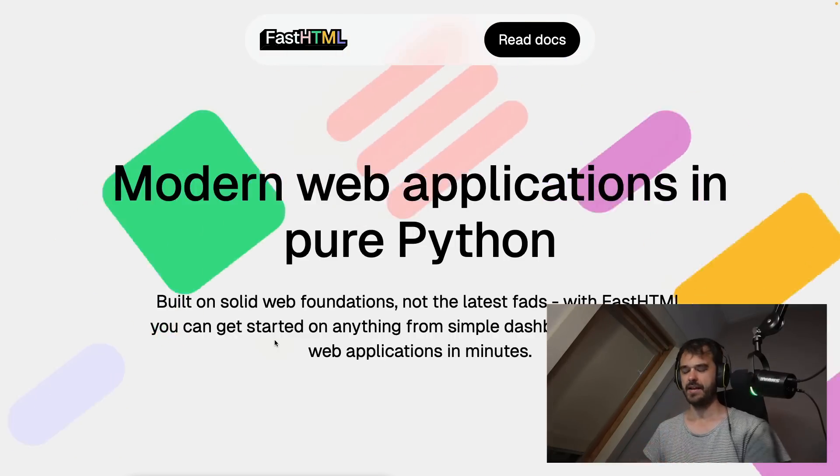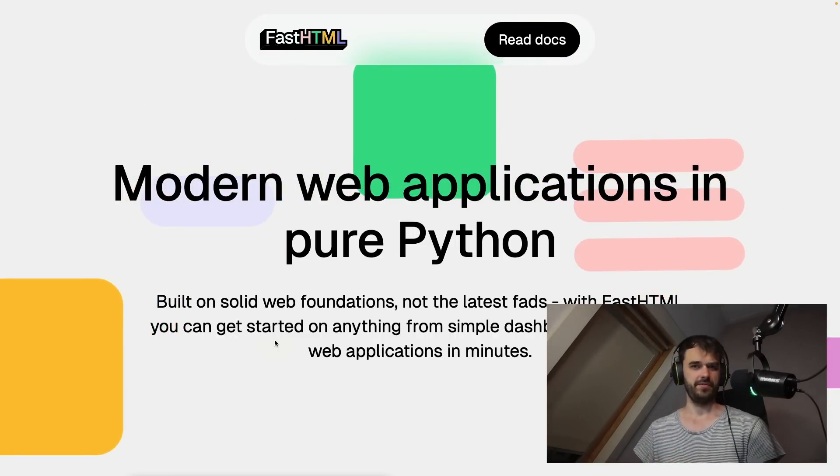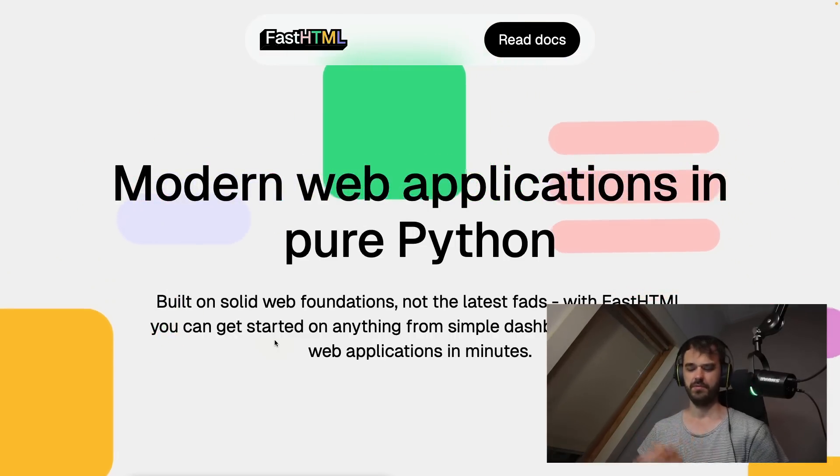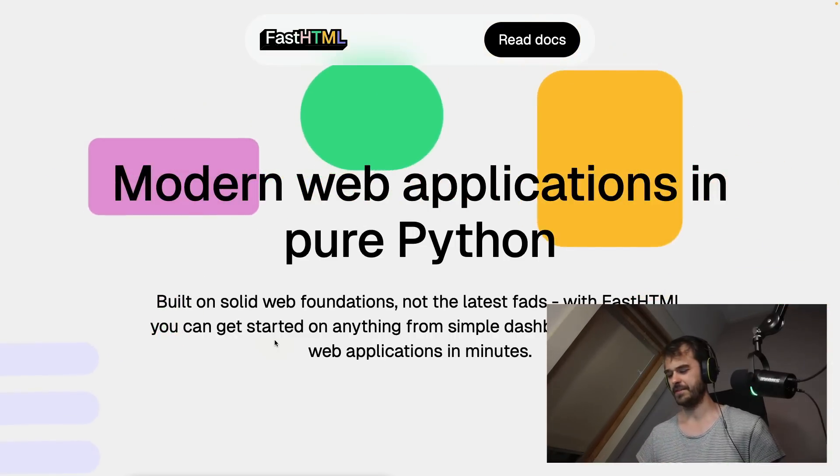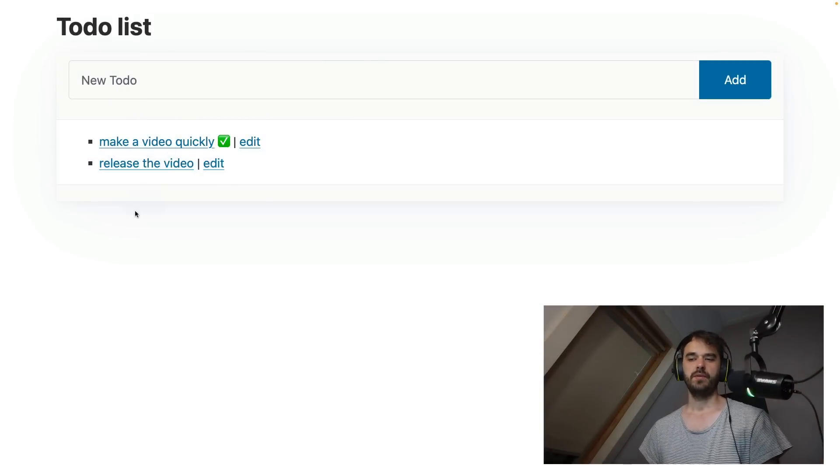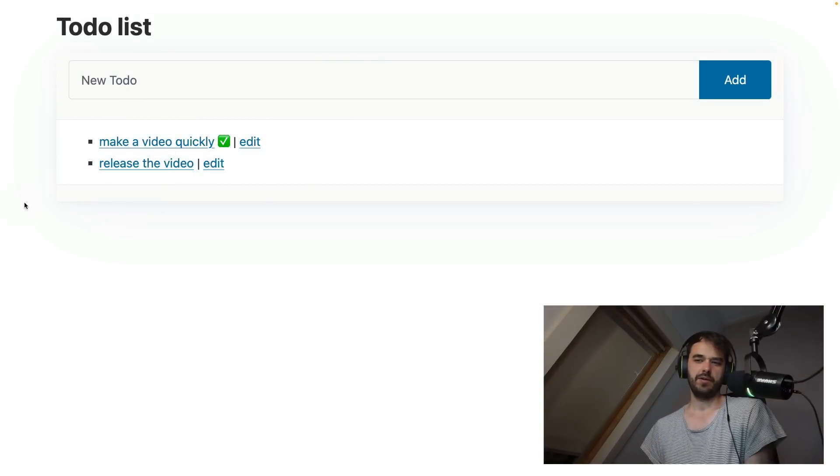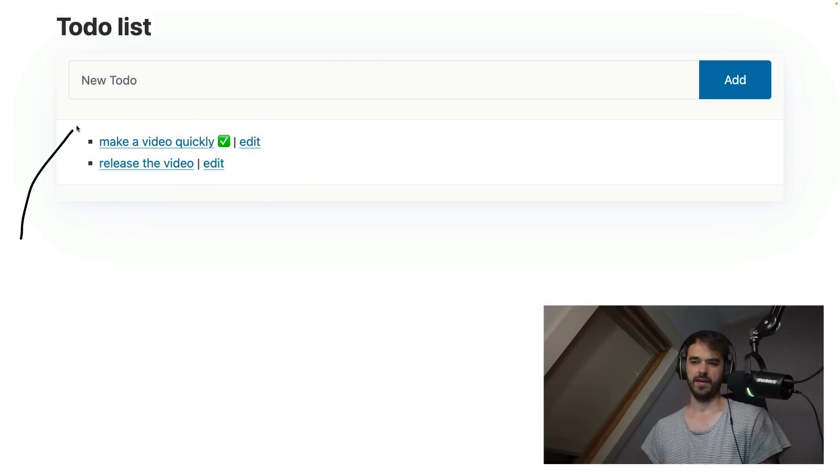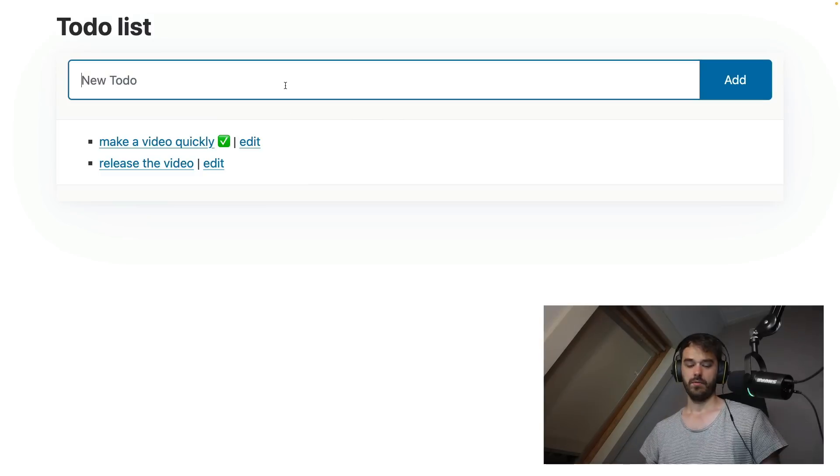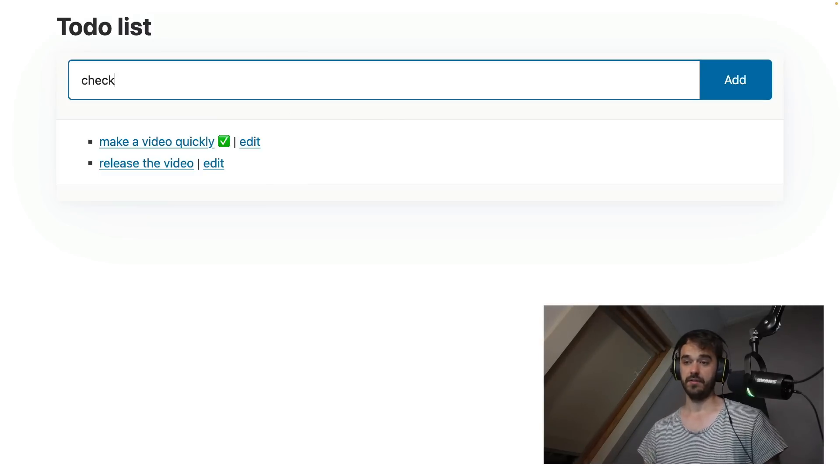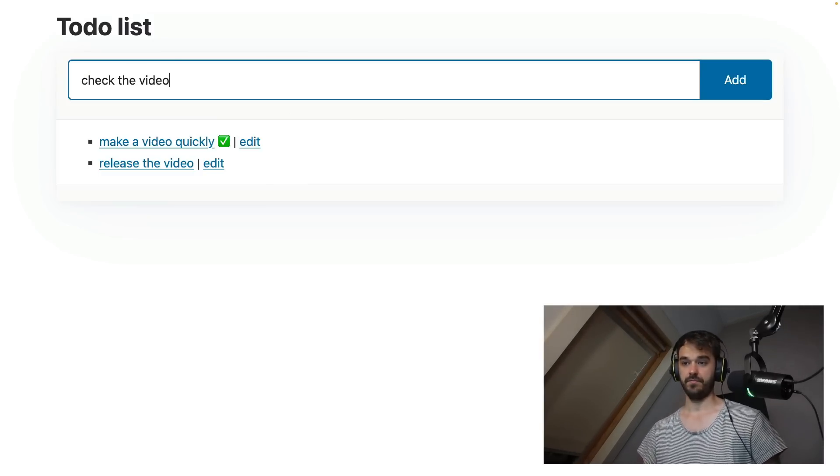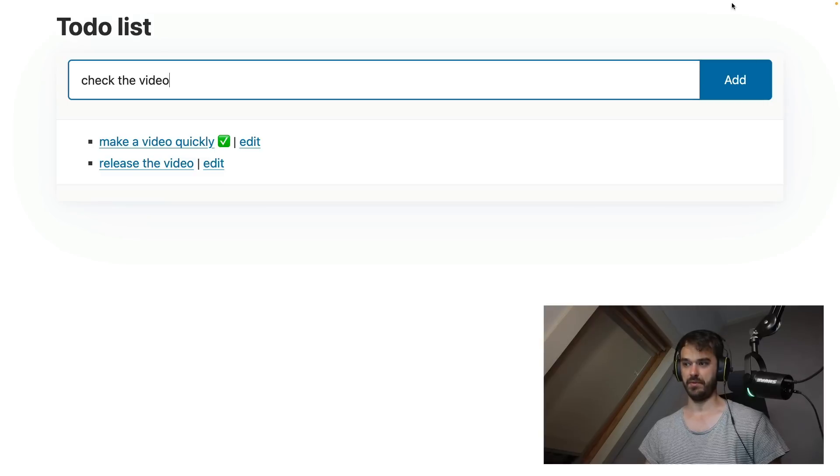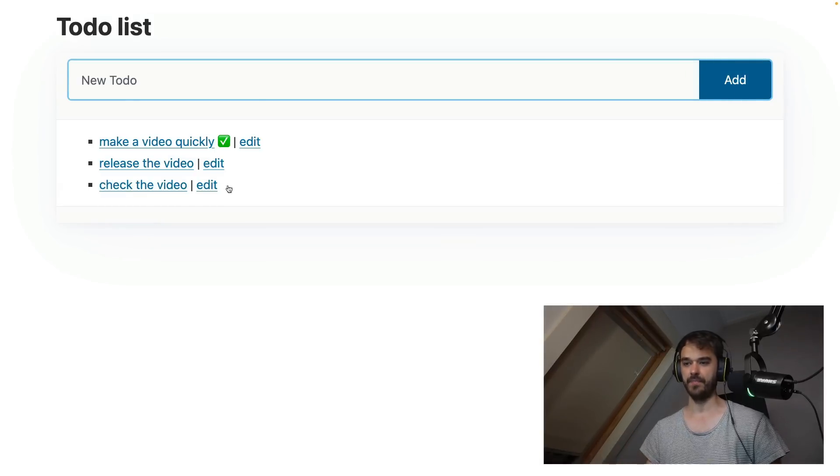But before we get started with that, let's first discuss web apps in general and what people usually do when they talk about web apps. So to make this discussion about web apps just a bit more tangible, I figured I would open one. And here's a little to do list app. What I can do is I can add something to the to do list, I can say something like check the video, and then it gets added.